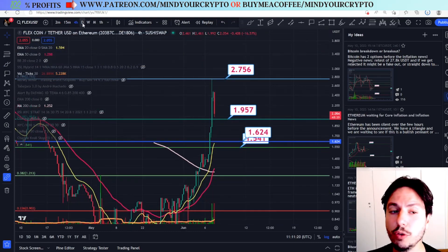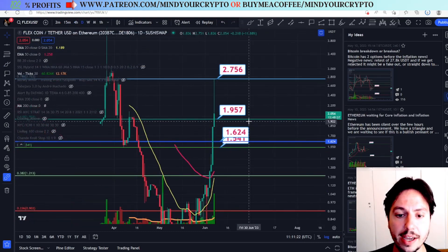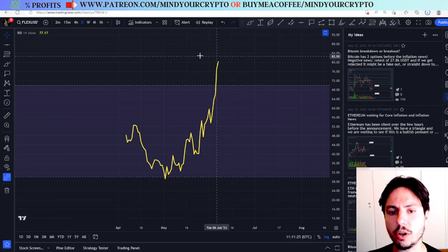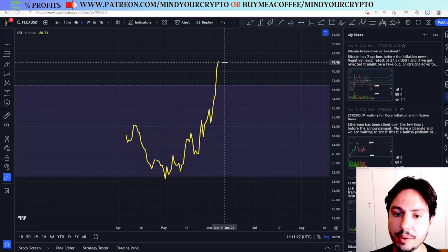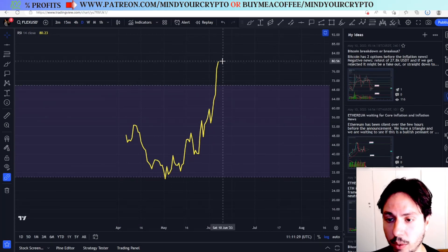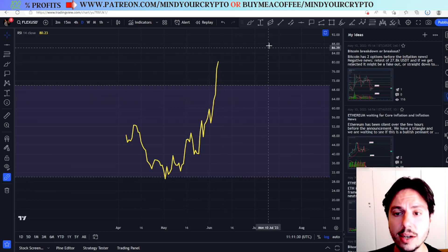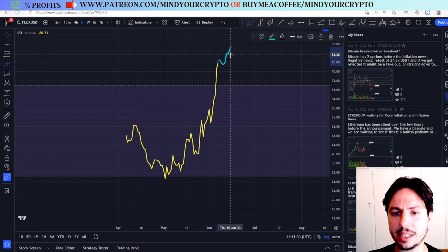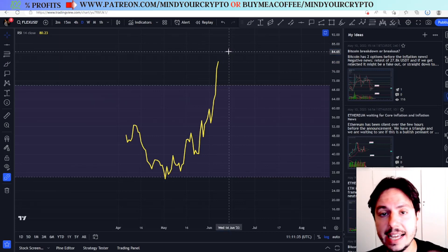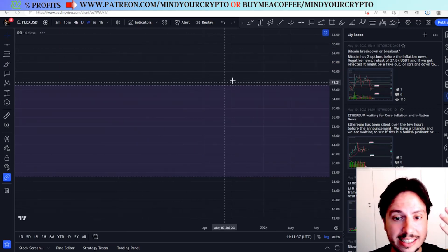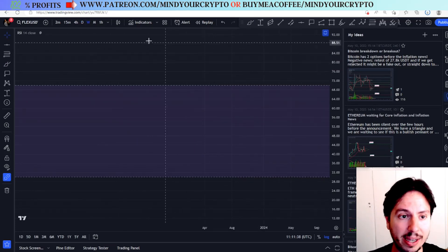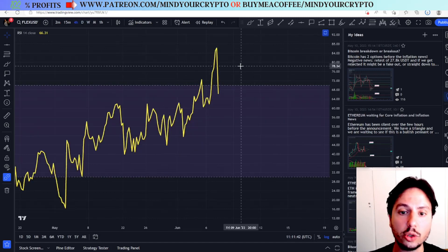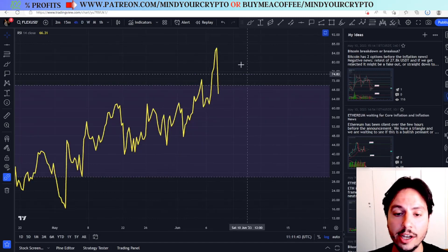If you want my opinion on the most probable scenario, it is that we go further down. On the RSI we have a high risk of around 80. We have seen sometimes that we ignore the high risk and go even higher — 80 is a high risk but not a huge risk. On the weekly chart we do not have anything to watch out for.